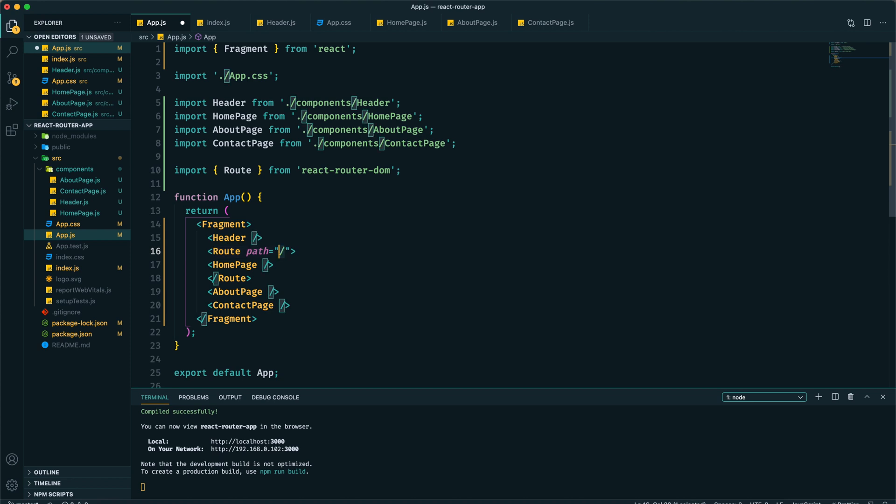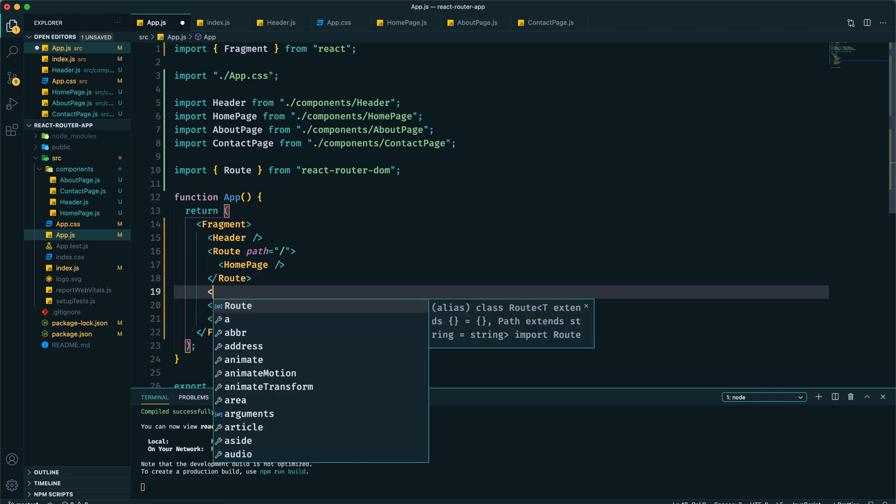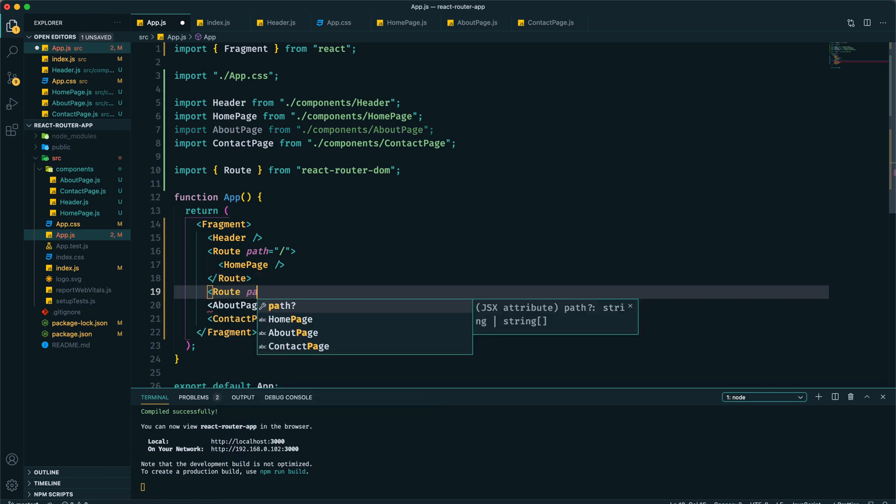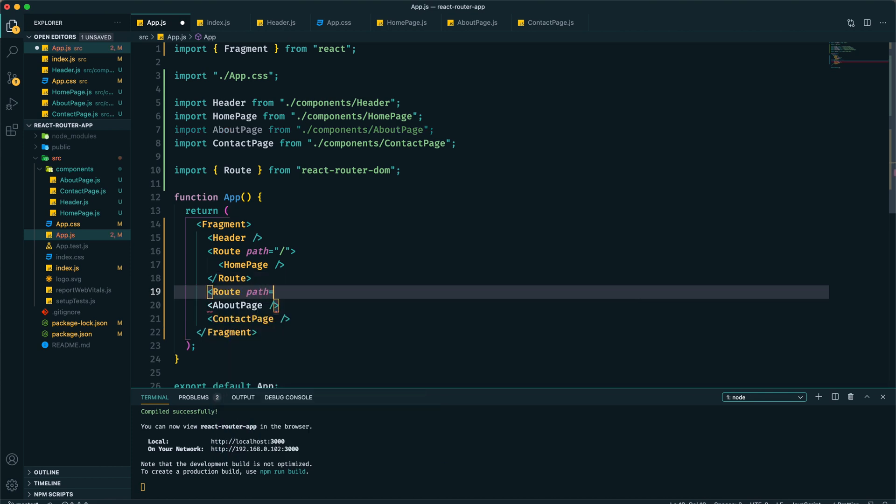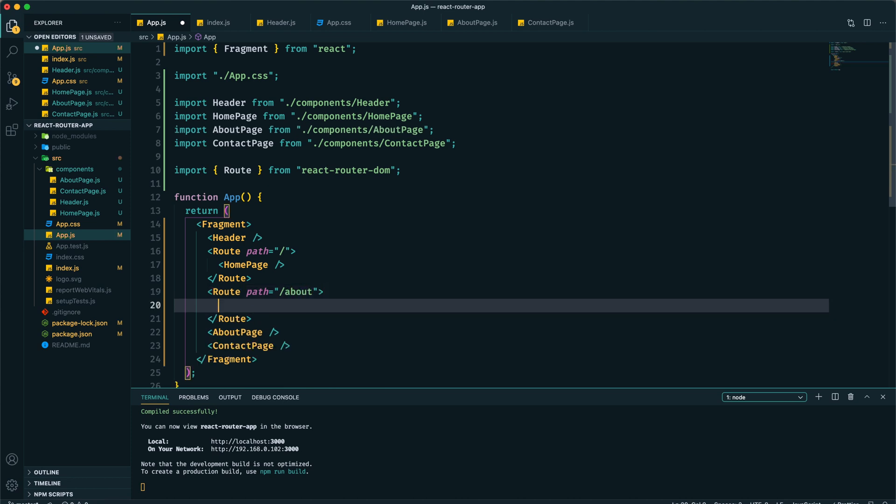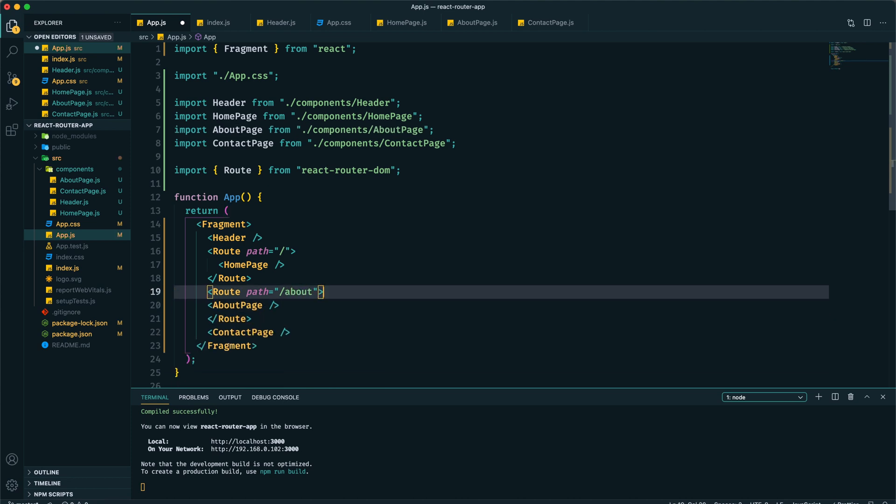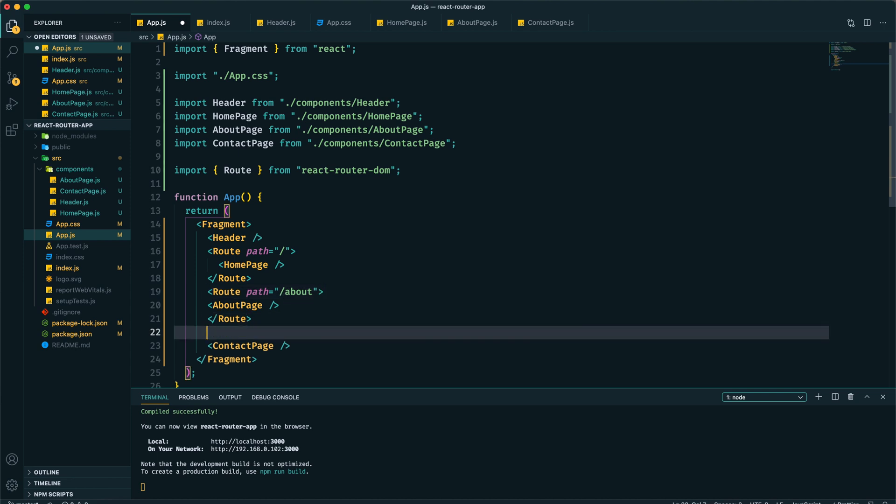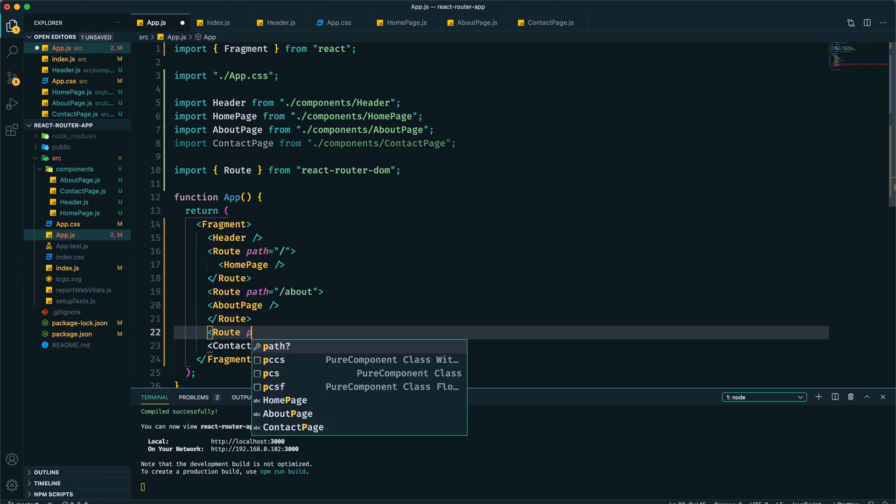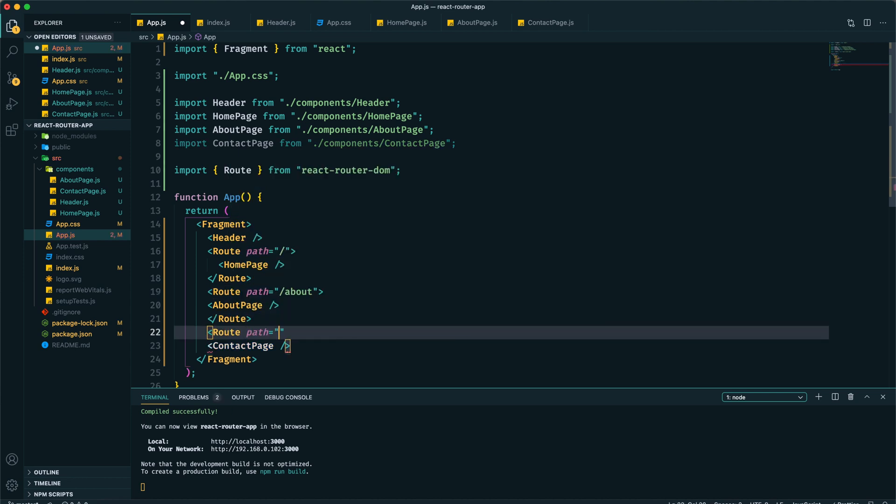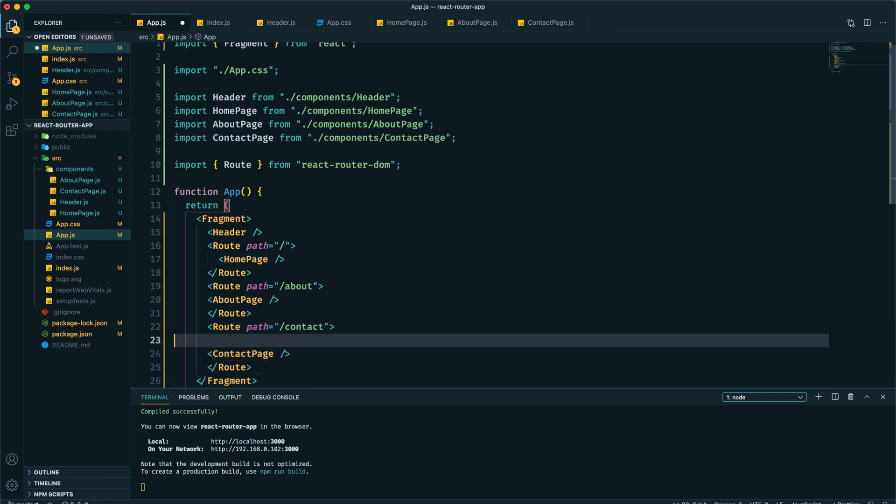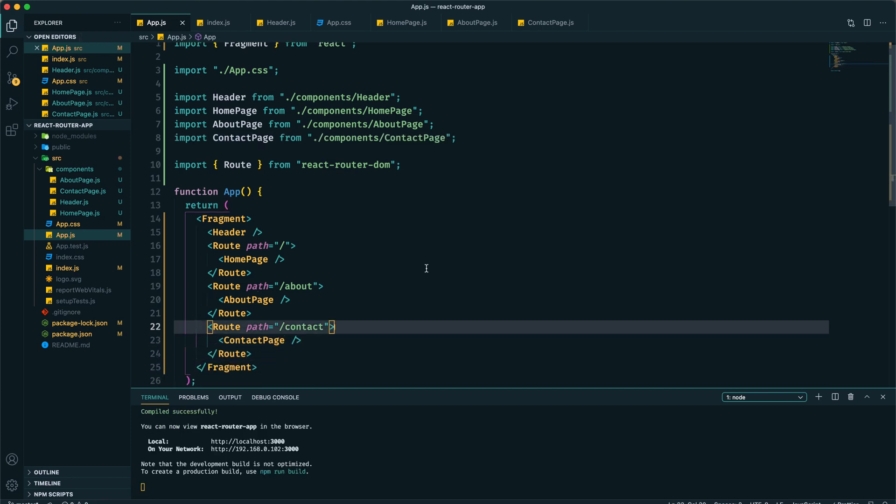For home page we want to provide the root path, so I've used a slash. For about, I want to provide a path which will be slash about, and I want to display About page for this route. Similarly, we'll have another route and it will be contact. Now save it.